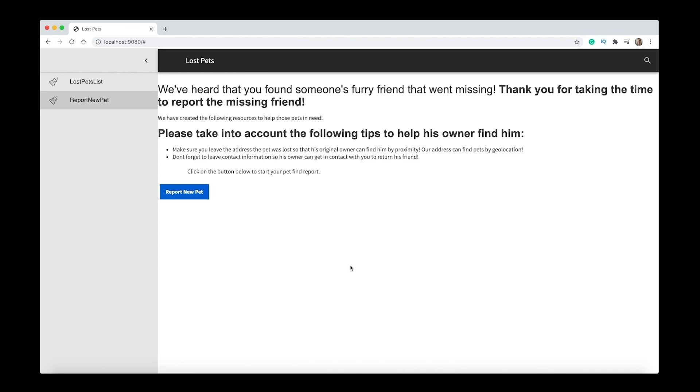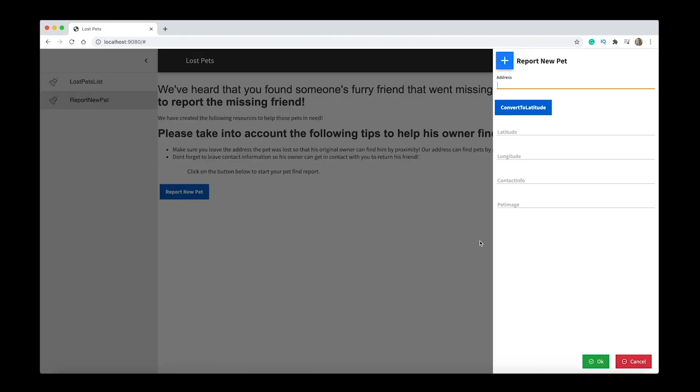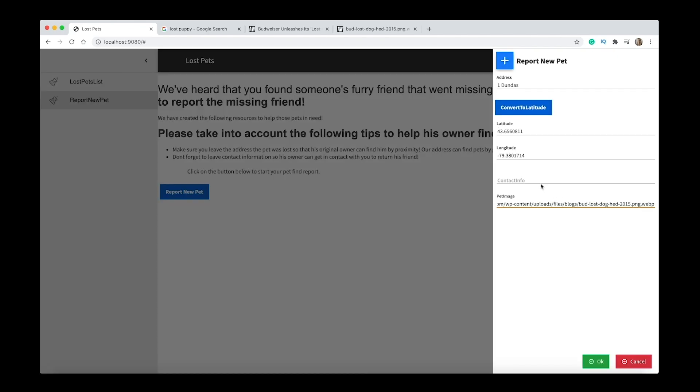And then you can also report a new pet here. You can simply put in your address and click convert to latitude. As well, you can put in contact info and a pet image. I'll choose a random pet image of a puppy.